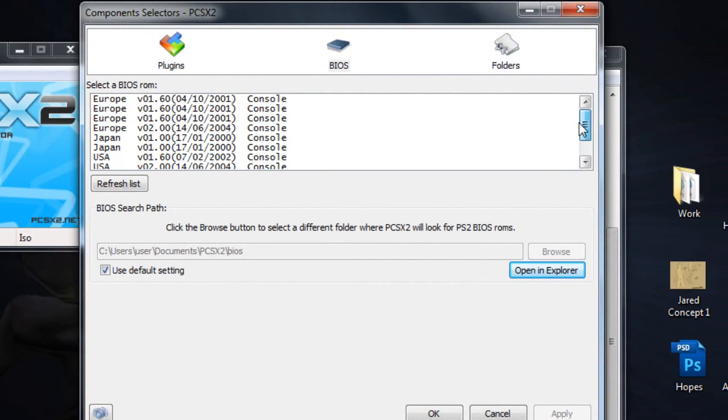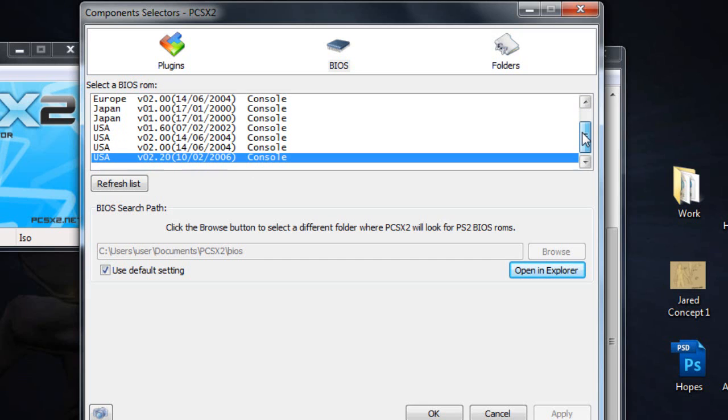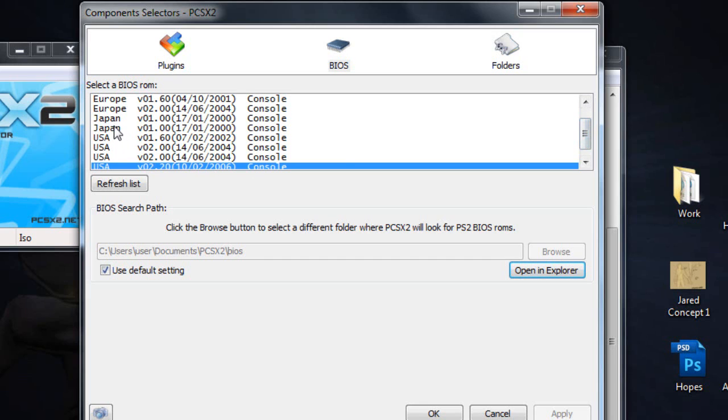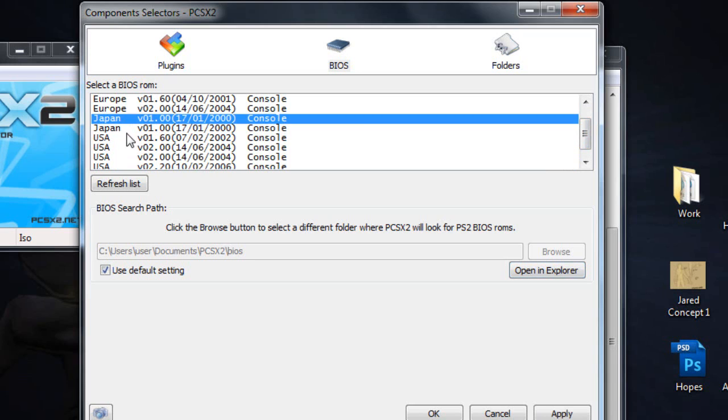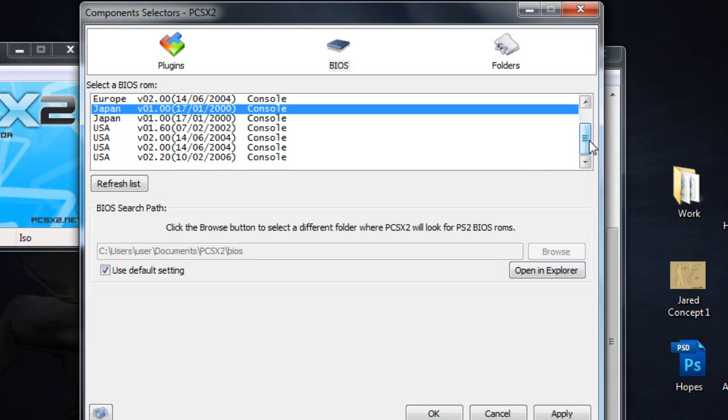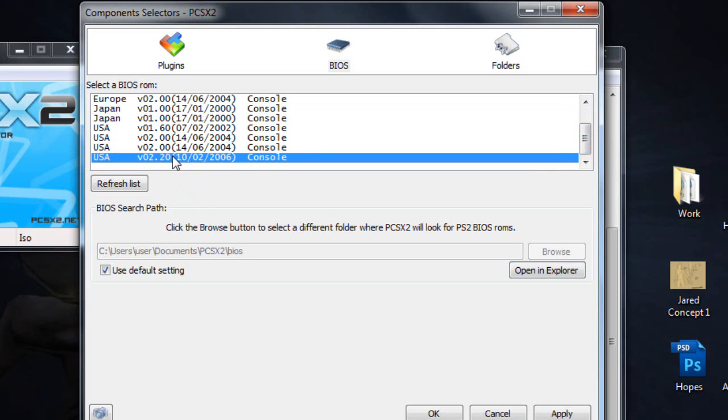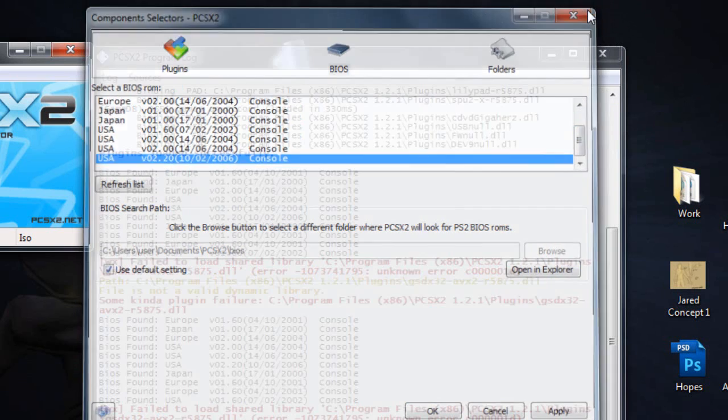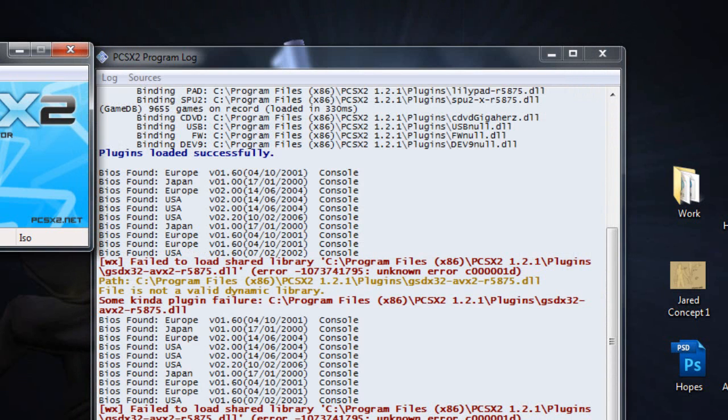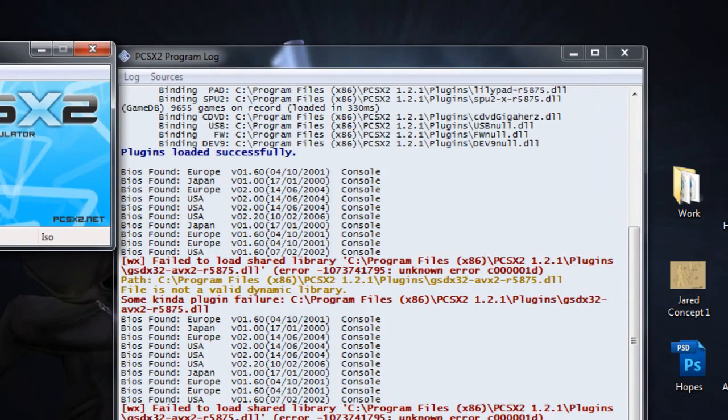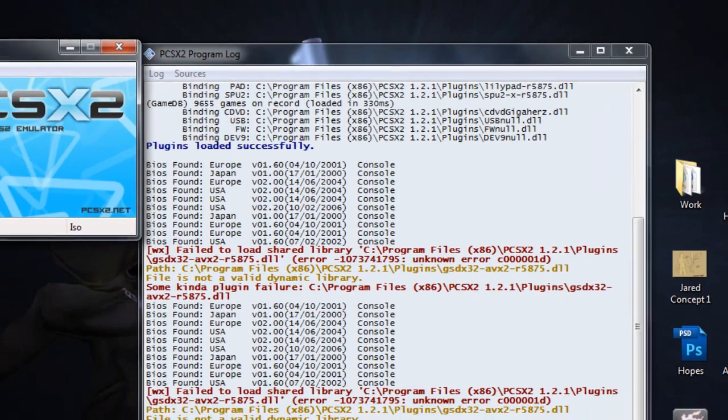Now the thing is obviously PS2 was region locked. So for games like Kingdom Hearts 2 Final Mix it was a Japan only game. So if you want to play Kingdom Hearts 2 Final Mix you'll select the Japan one. Either one works. Otherwise if you're just playing a normal game like Jak and Daxter or something that's in the US, just select USA.